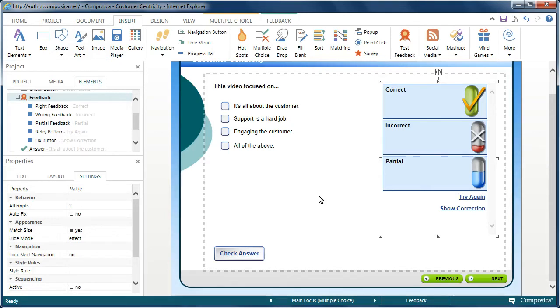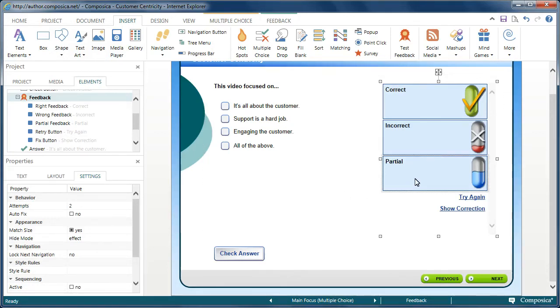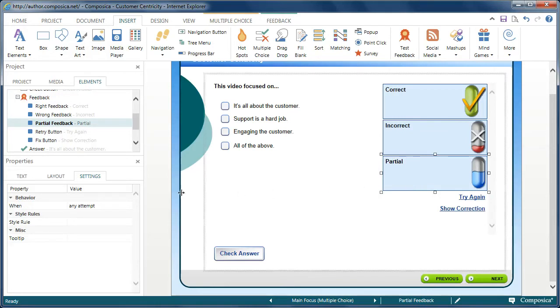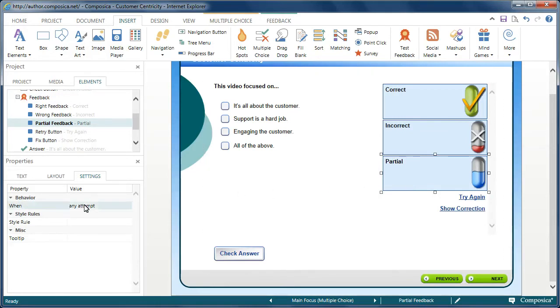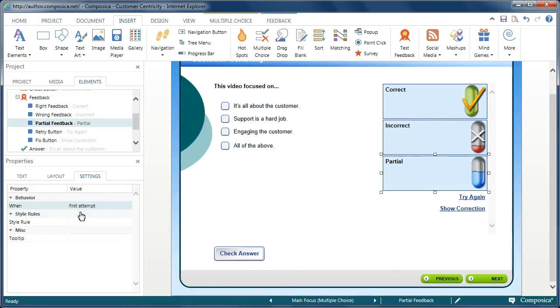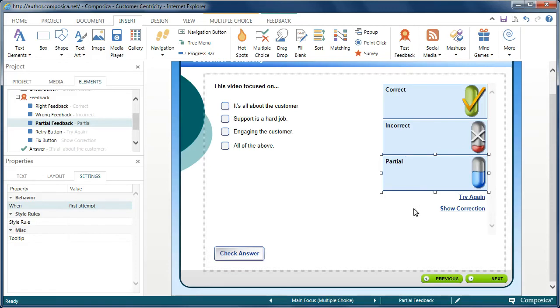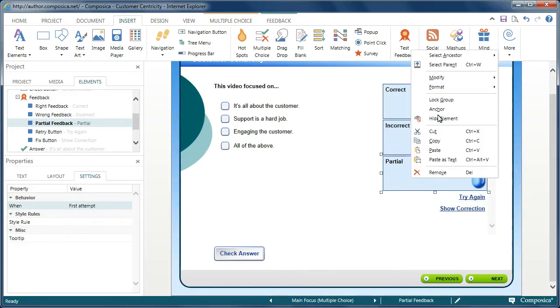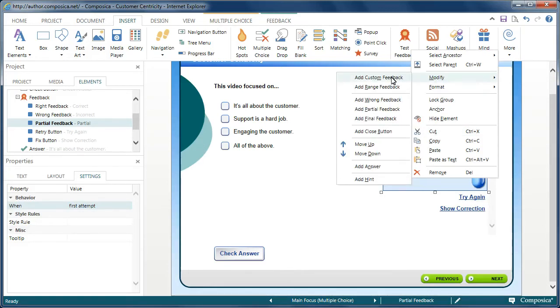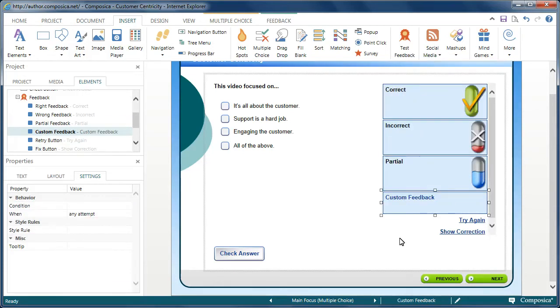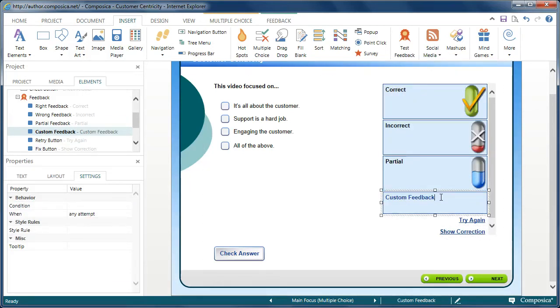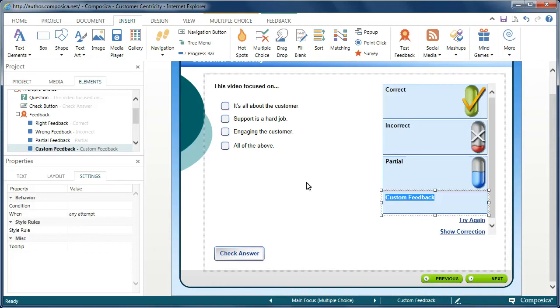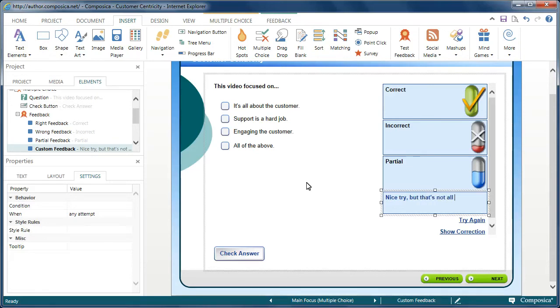For example, maybe I want to have some partial feedback that will only be shown on the first attempt. Now, with the partial feedback, I'm actually going to modify and add some custom feedback below it. The custom feedback in this case can be anything you want. I'm going to actually have it say, 'nice try, but that's not all there is to it.'